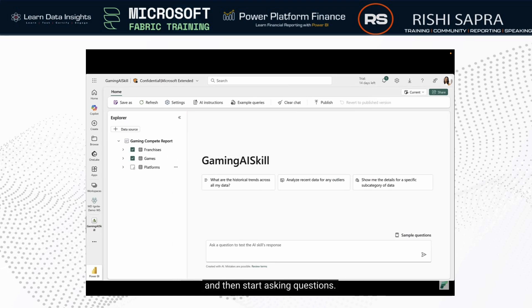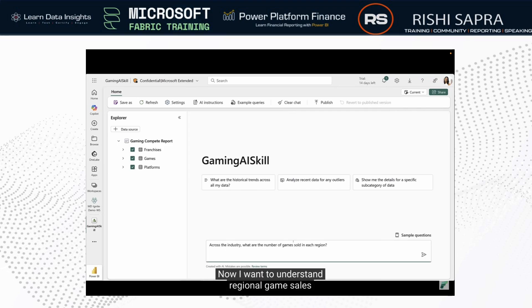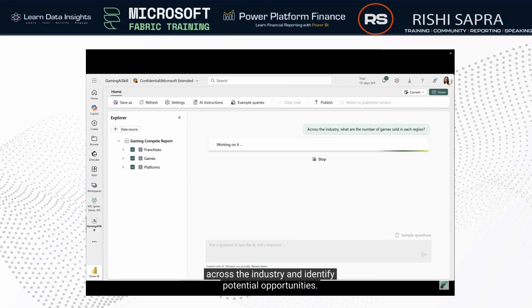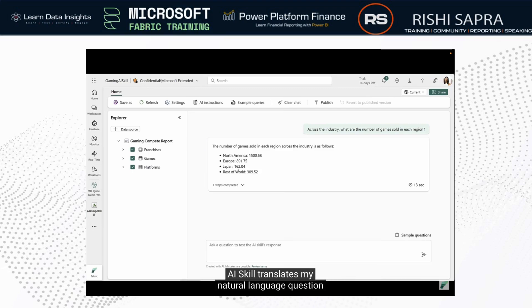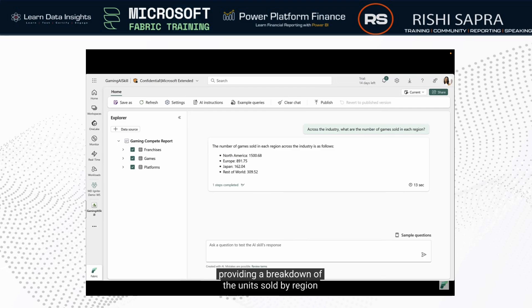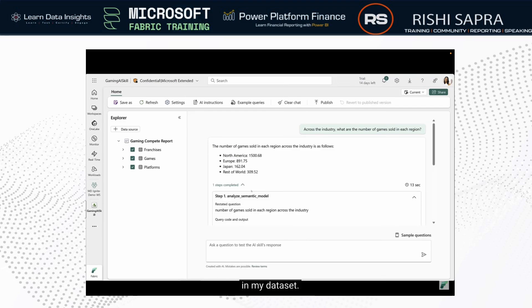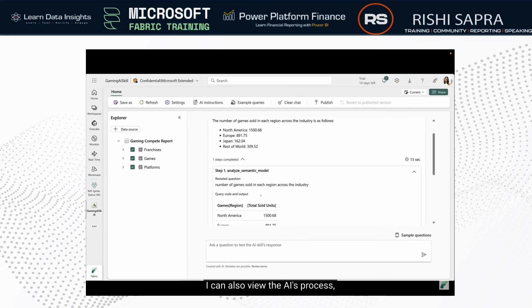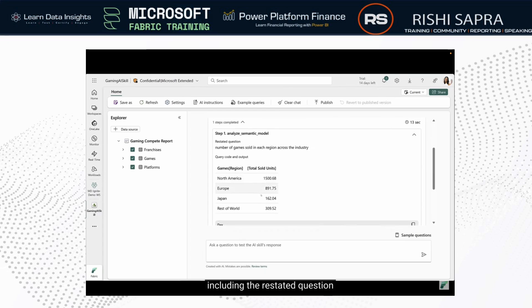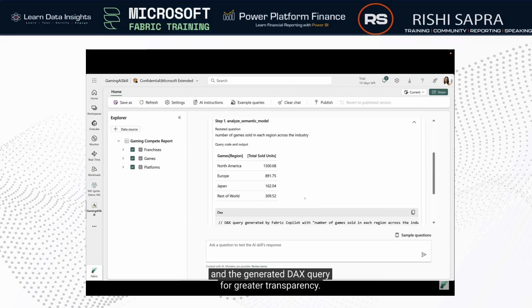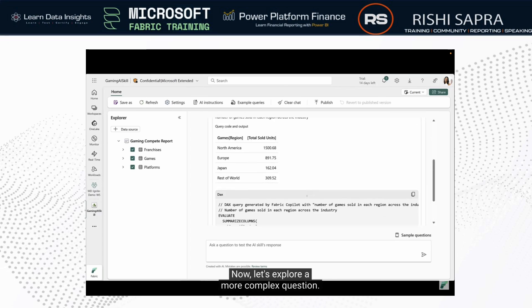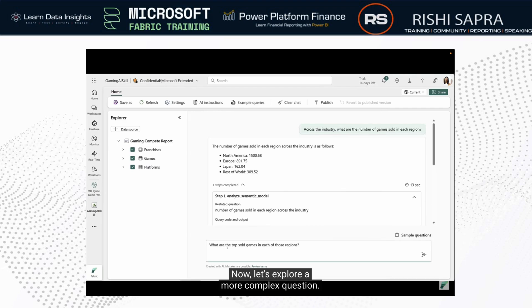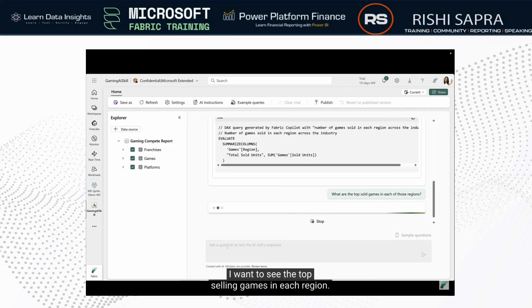Now I want to understand regional game sales across the industry and identify potential opportunities. The AI skill translates my natural language question into a precise query, providing a breakdown of units sold by region in my dataset. I can also view the AI's process, including the restated question and the generated DAX query, for greater transparency.